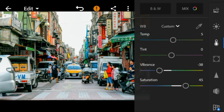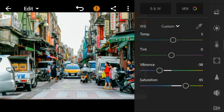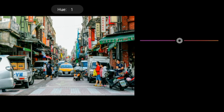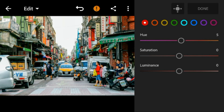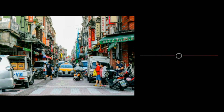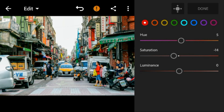Now go to the color mix. Go to red — adjust the hue to 5, saturation to minus 14, and luminance to minus 20.